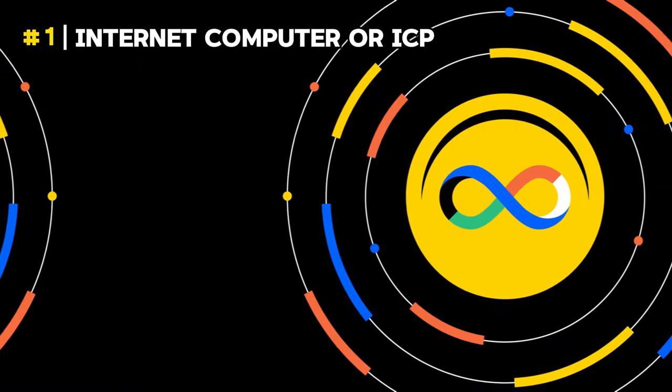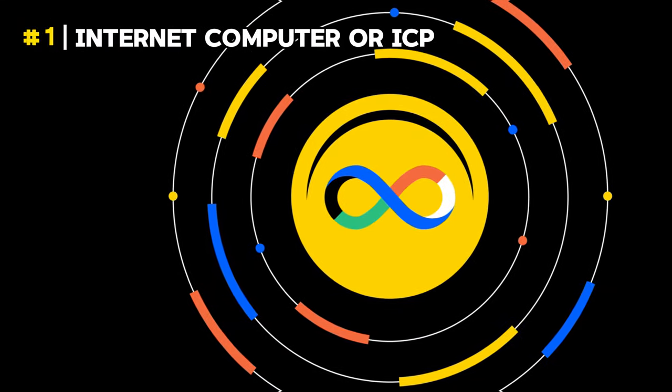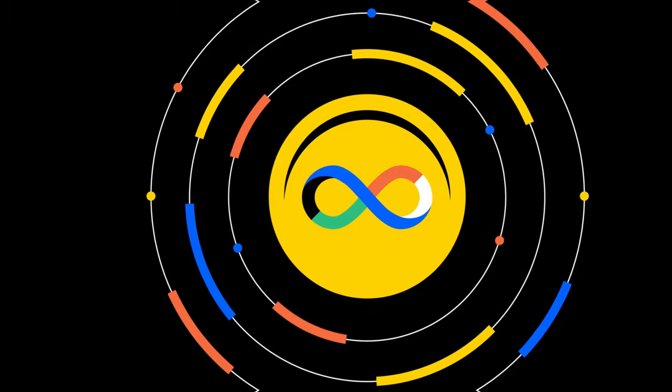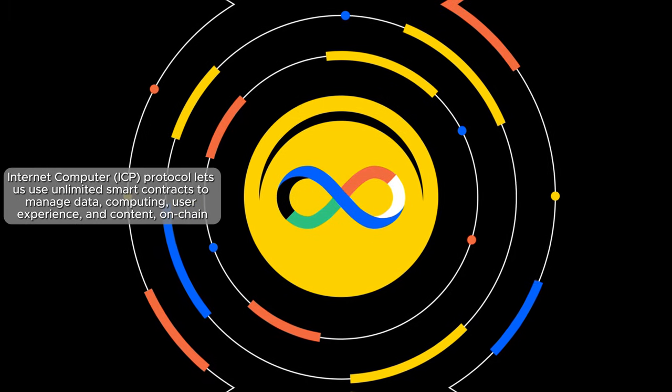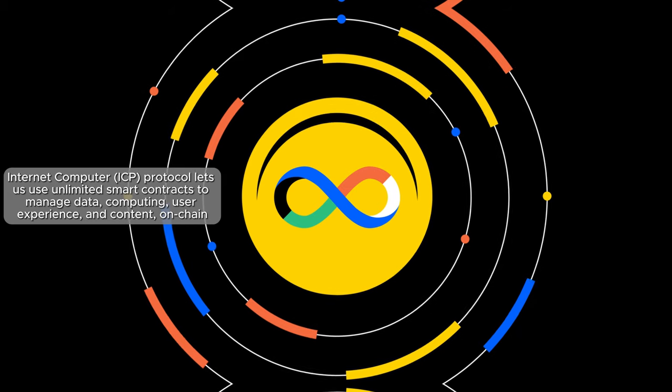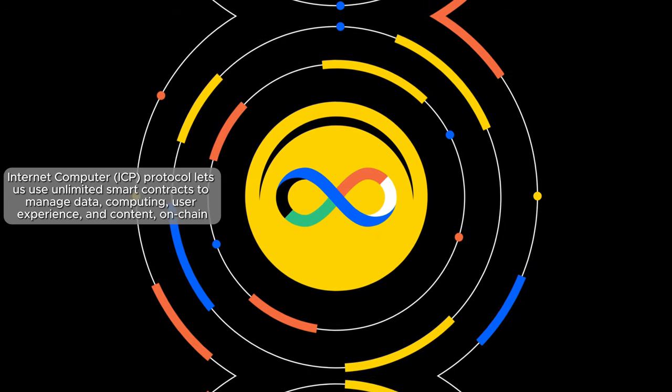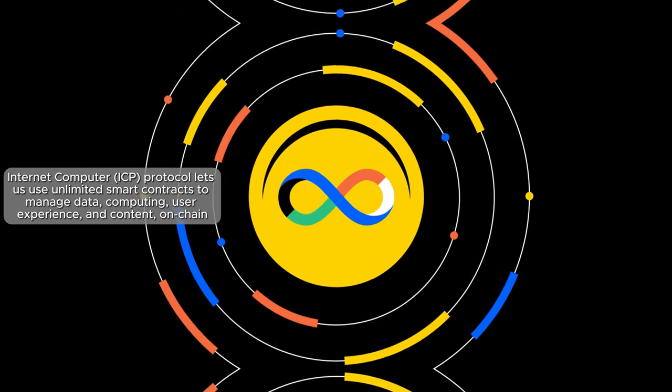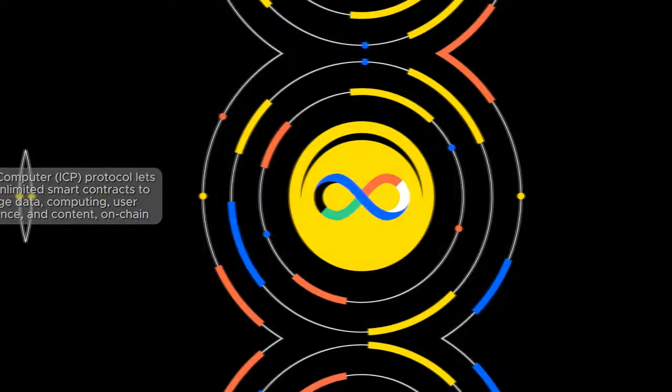Number 1: Internet Computer or ICP. Internet Computer ICP protocol lets us use unlimited smart contracts to manage data, computing, user experience, insights, and content on-chain.